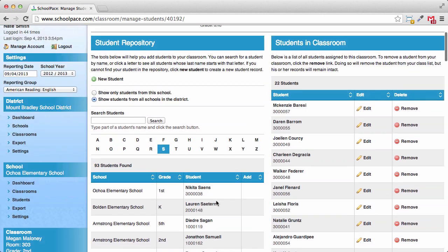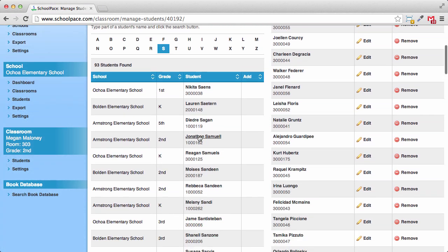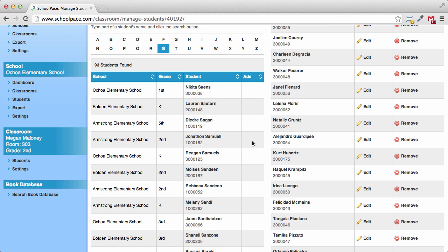Next, we'll add Jonathan Samuel, who's transferring from Armstrong Elementary School. We're looking at all student records for the whole district, and we're already looking at students whose last name begins with an S. Here's Jonathan's record, but this time there's no Add link. Why? Jonathan must still be assigned to a classroom over at Armstrong. Before you can add Jonathan, he'll need to be removed from that other classroom.